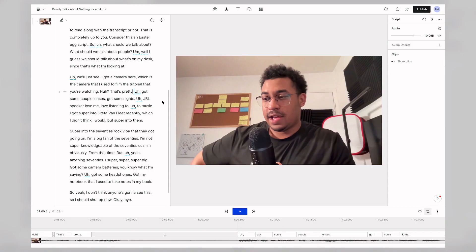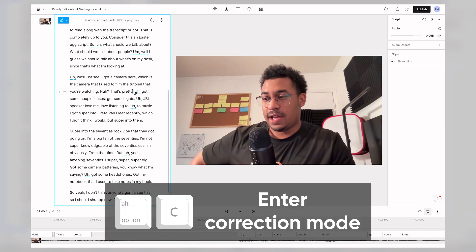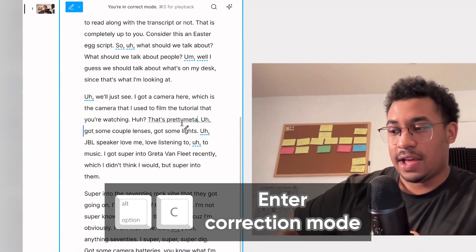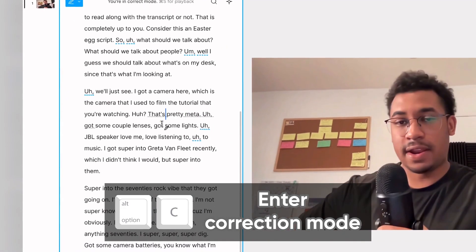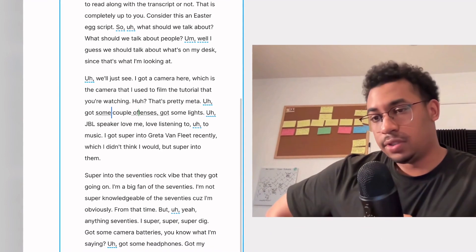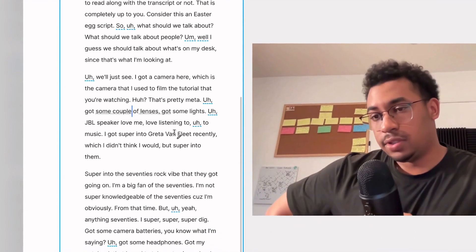Now let's say you want to do a full pass on your script and fix all the errors in your transcription. All you have to do is press Option and C, or Alt and C for Windows users, and this puts you in correction mode. Now you have free reign to quickly edit all the errors in your script.